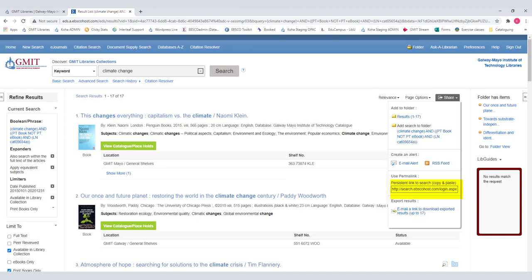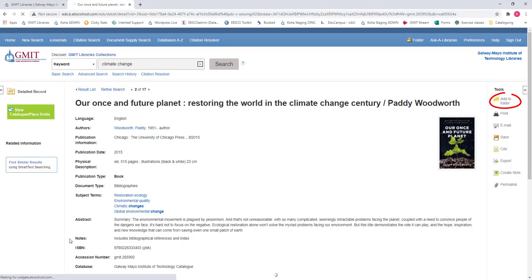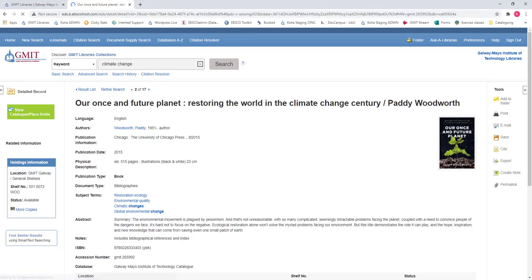If you just want to share the details of an individual book click on the title of the book and add it to the folder or email it to yourself. The other great thing you can do here is get the citation for a book.